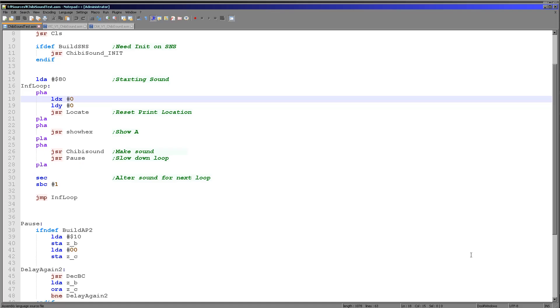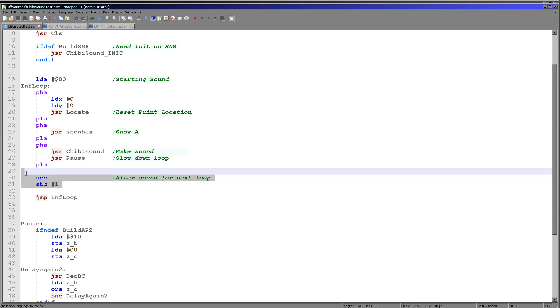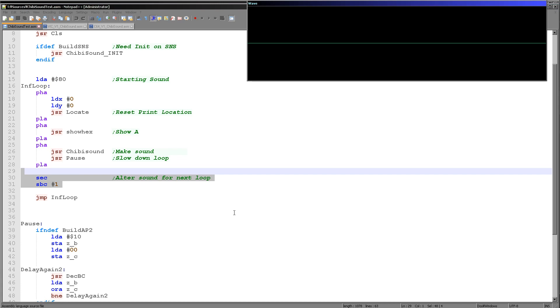So let's see chibi sound in action. So here it is, very simple. We just load up the accumulator, run chibi sound. There's a slight pause here, a bit of code to do that, and then we just decrement the accumulator. So let's hear chibi sound actually working.